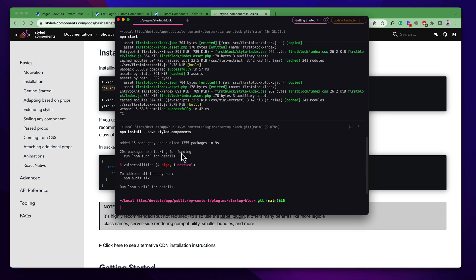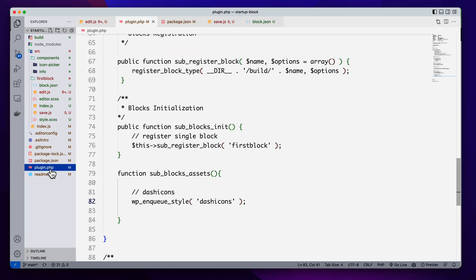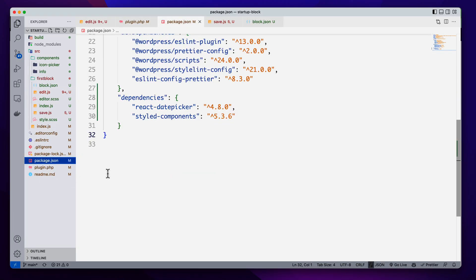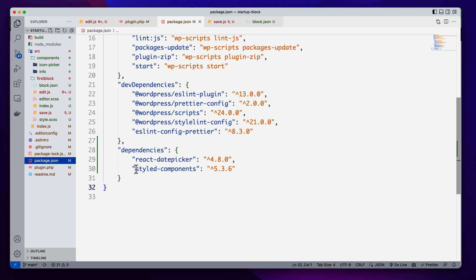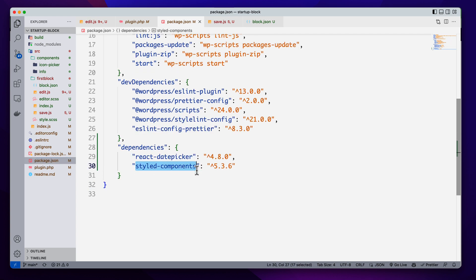The installation is done. If you check out our package.json, we will find a new dependency — this is our styled-components — that means the styled-components library has been successfully installed in our project. Now it is time to use styled-components for our editor components.